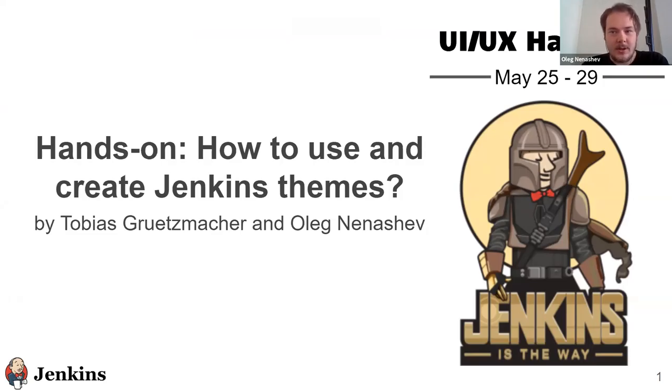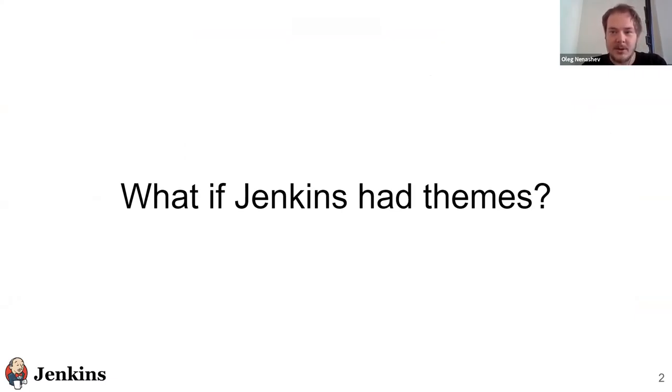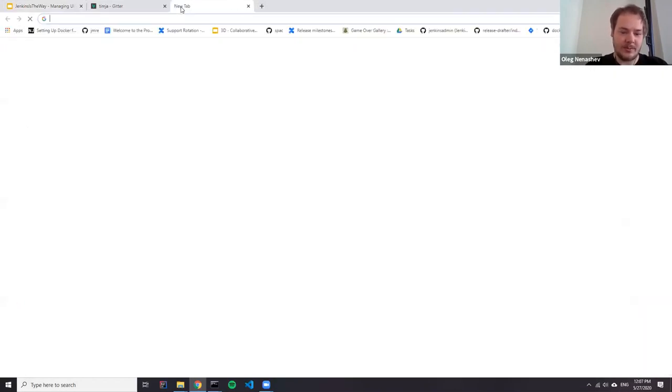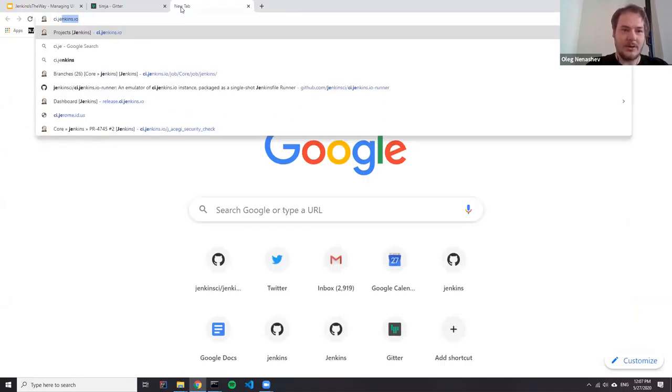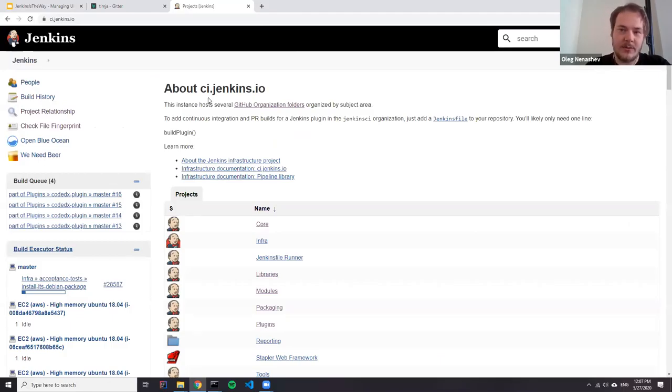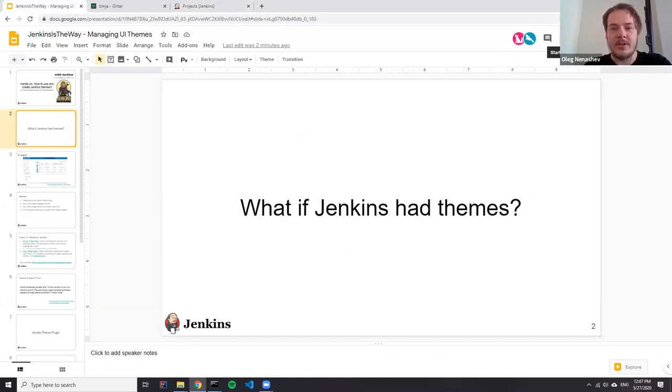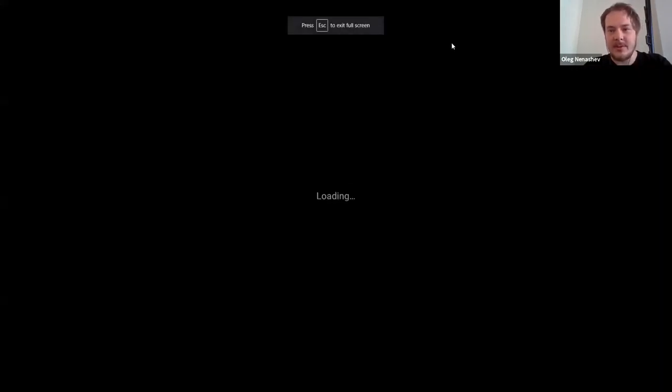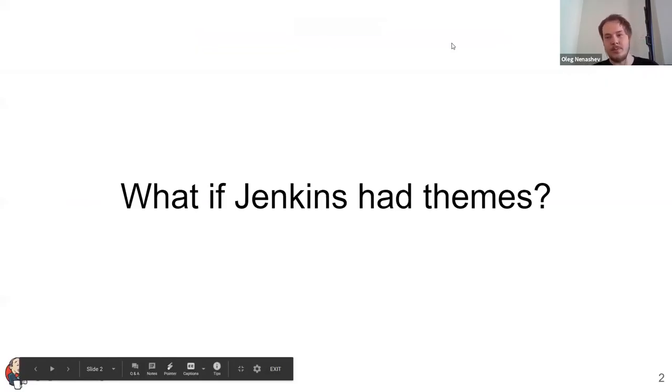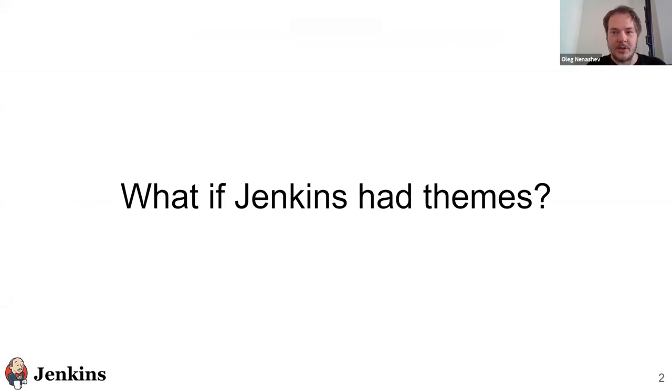Sometimes people ask whether Jenkins supports themes because when you install Jenkins by default you just get a classic interface. So for example, we can go to CI Jenkins.io and this is basically the layout you see. Users frequently ask whether it's possible to customize Jenkins and improve the UI. For example, to put a company logo there or maybe just change the UI completely and actually it's possible in Jenkins.